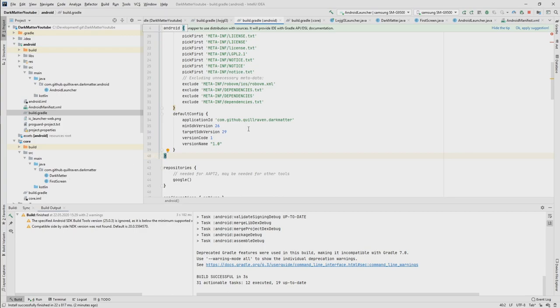And to make it then a real Kotlin project then in the end, because currently it's still a Java project. And one more thing here that I want to mention.